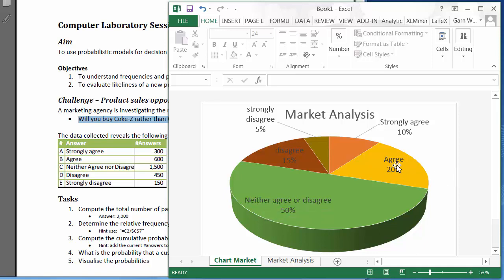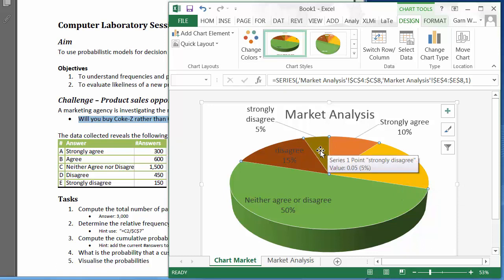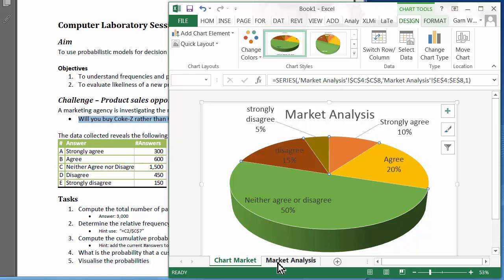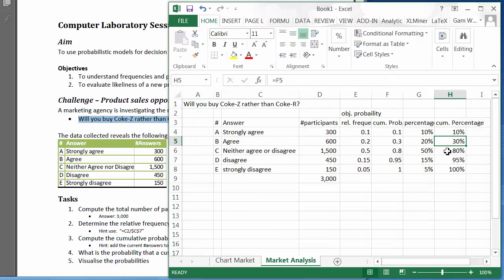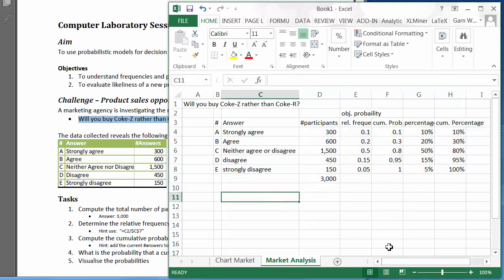The chart tells us clearly that 20% of the people agree and 10% strongly agree, so we can already say 30% would definitely buy the new Coke rather than the old one. There is also quite a big proportion — 50% of people — who might actually buy this new Coke. We can go back and use the cumulative distribution to verify the 30%, which has been added up for us. This is particularly useful when you have more categories or several combining factors.